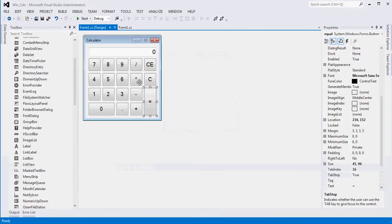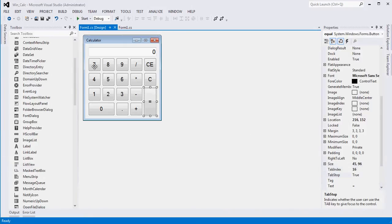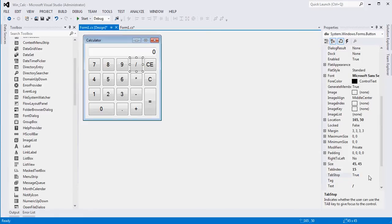The first thing we want to do: there's a property for every button called Tab Stop. Right now when we launch the application, the 7 button has the blue square around it, meaning it has focus. If we press Tab, we cycle through the components added to our form. So first things first, we want to disable Tab Stop for all of our buttons. If you select the button and go to the Tab Stop property, you can double-click or use the drop-down. For all of these buttons, we want to set this to false.